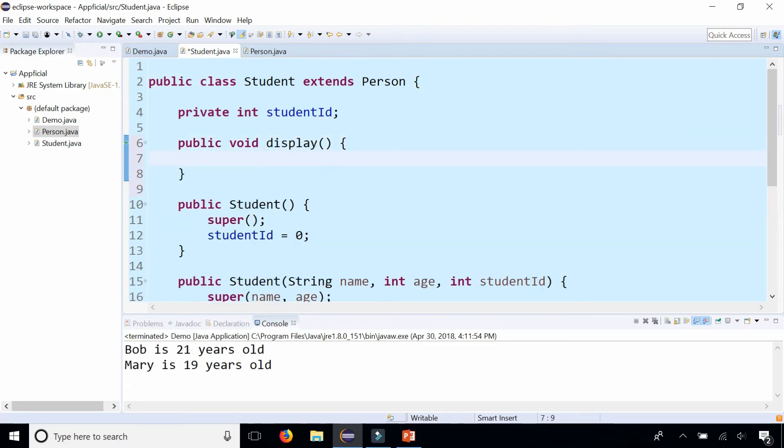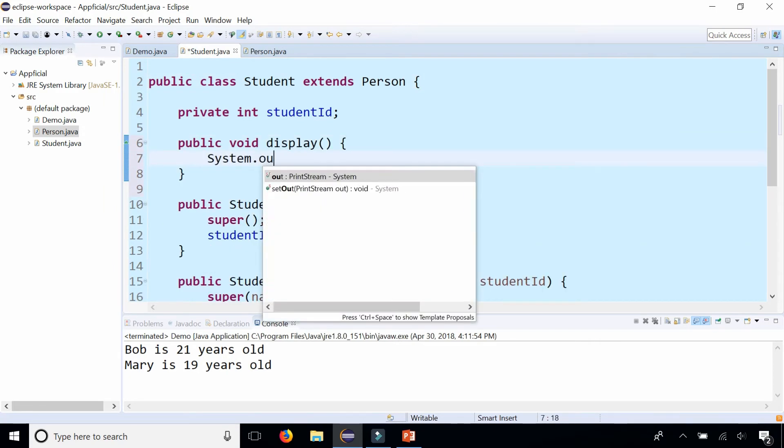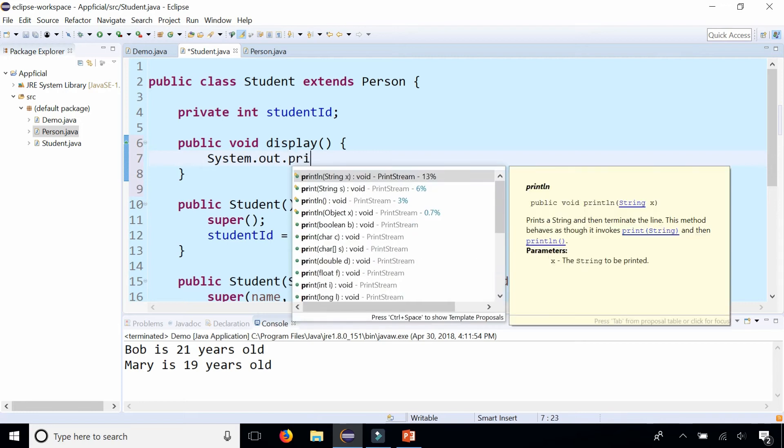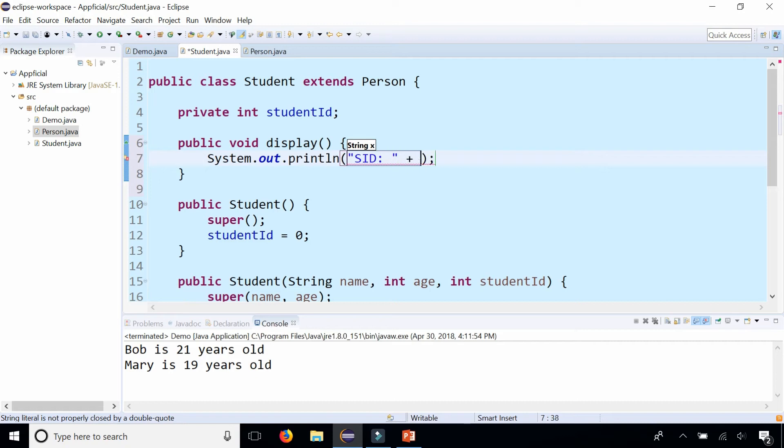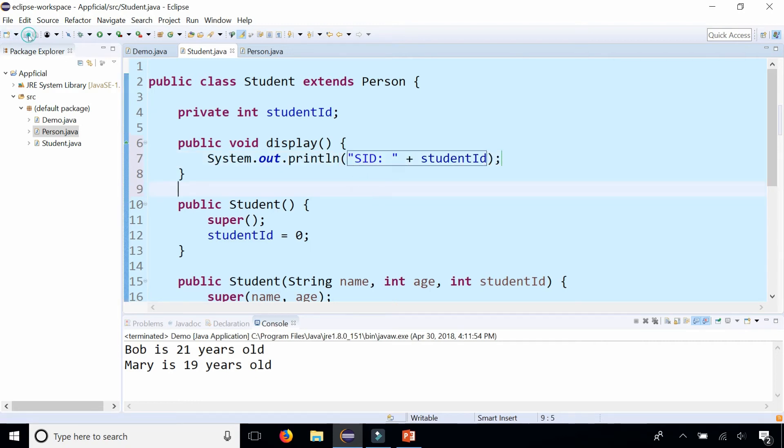And we can make this do whatever we want. System.out.println s.id is student ID. Let's print that out right there and watch what's going to happen now.